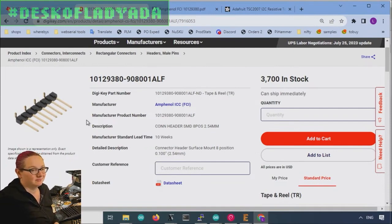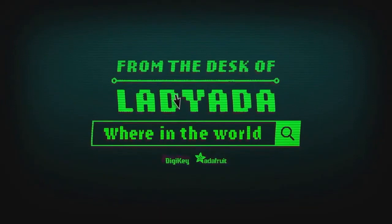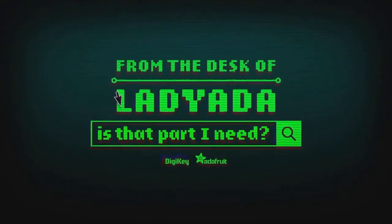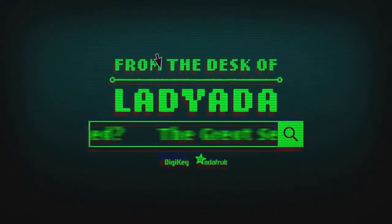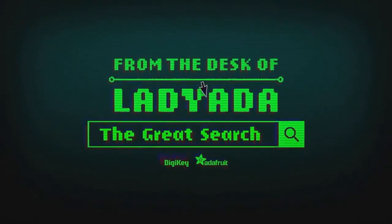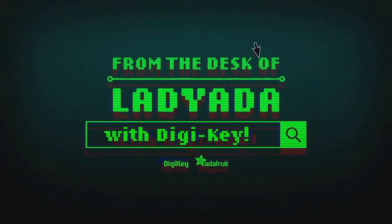Where in the world is that part I need? The great search with DigiKey.